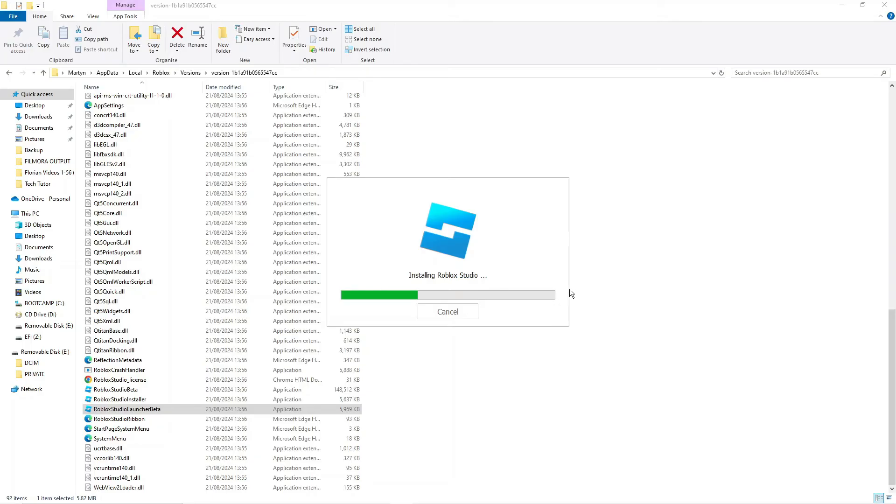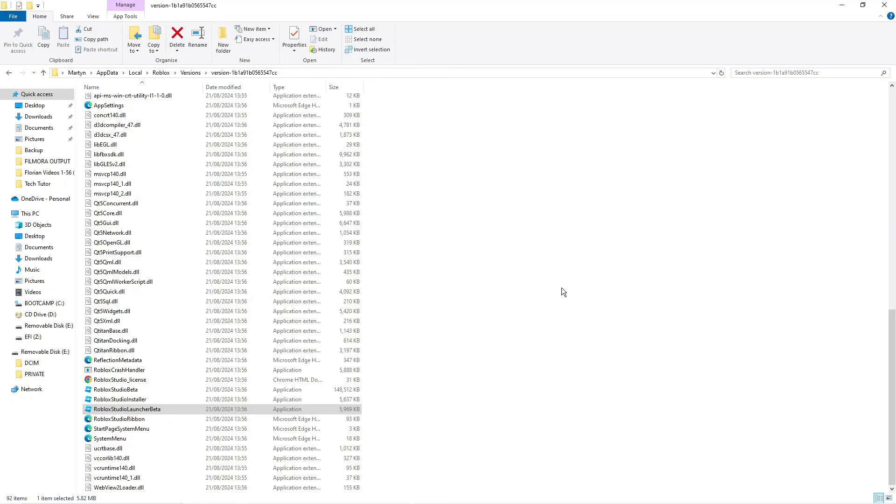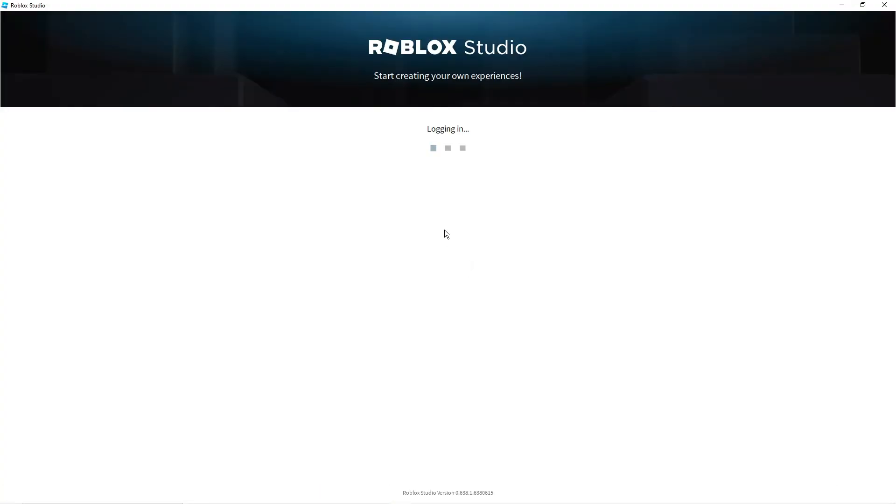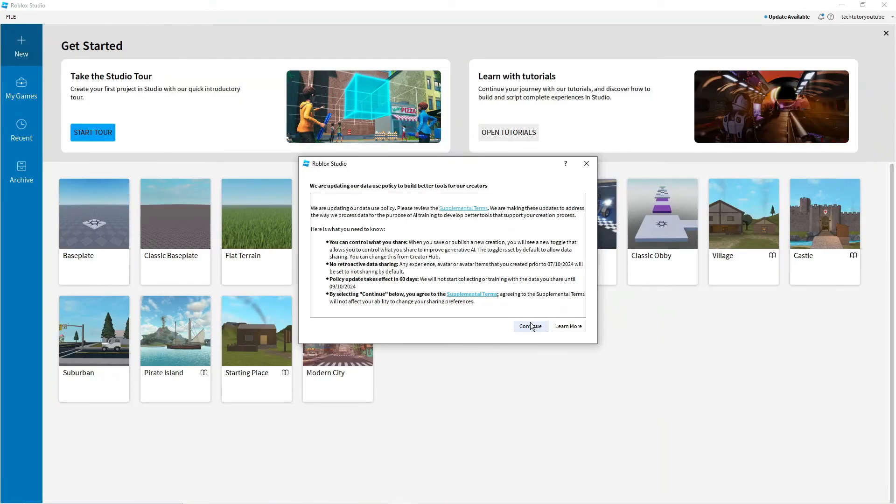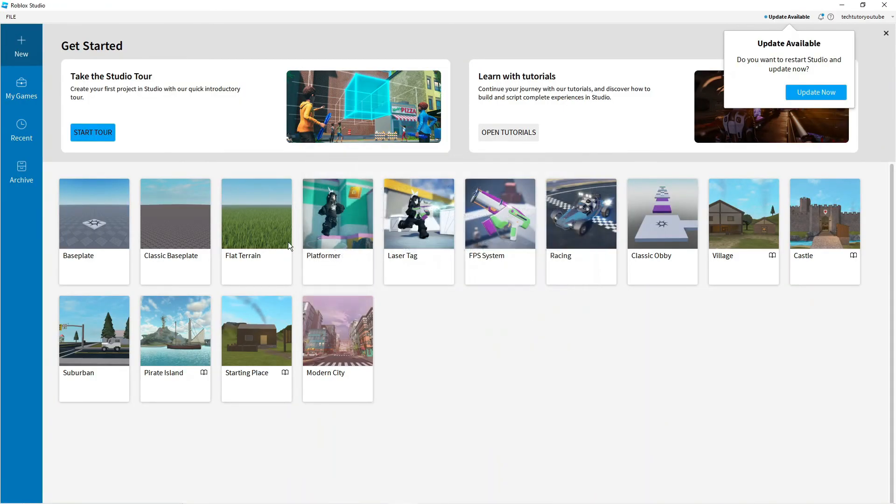And once that's finished installing you should now be able to use Roblox Studio, it should load up for you absolutely fine no problem at all as you can see in my case here. So that is how to fix Roblox Studio not opening.